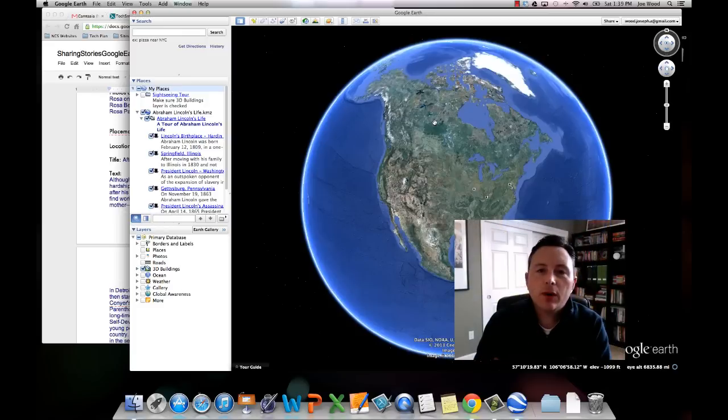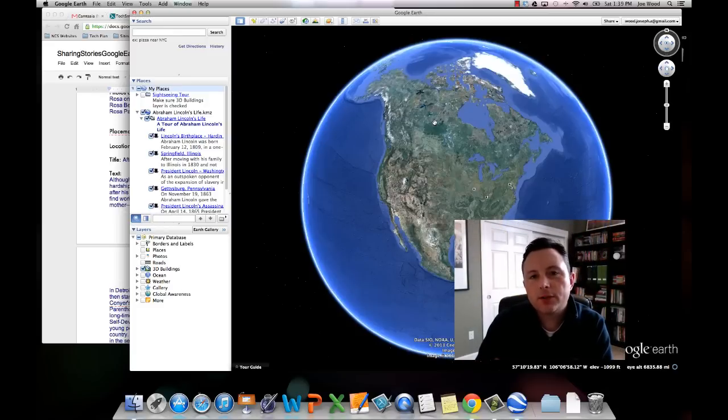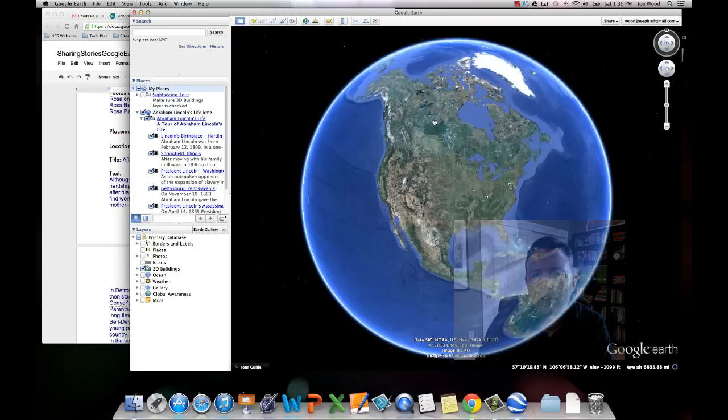Hi there, my name is Joe Wood and in this tutorial I'm going to briefly show you how you can create your own digital stories using Google Earth.